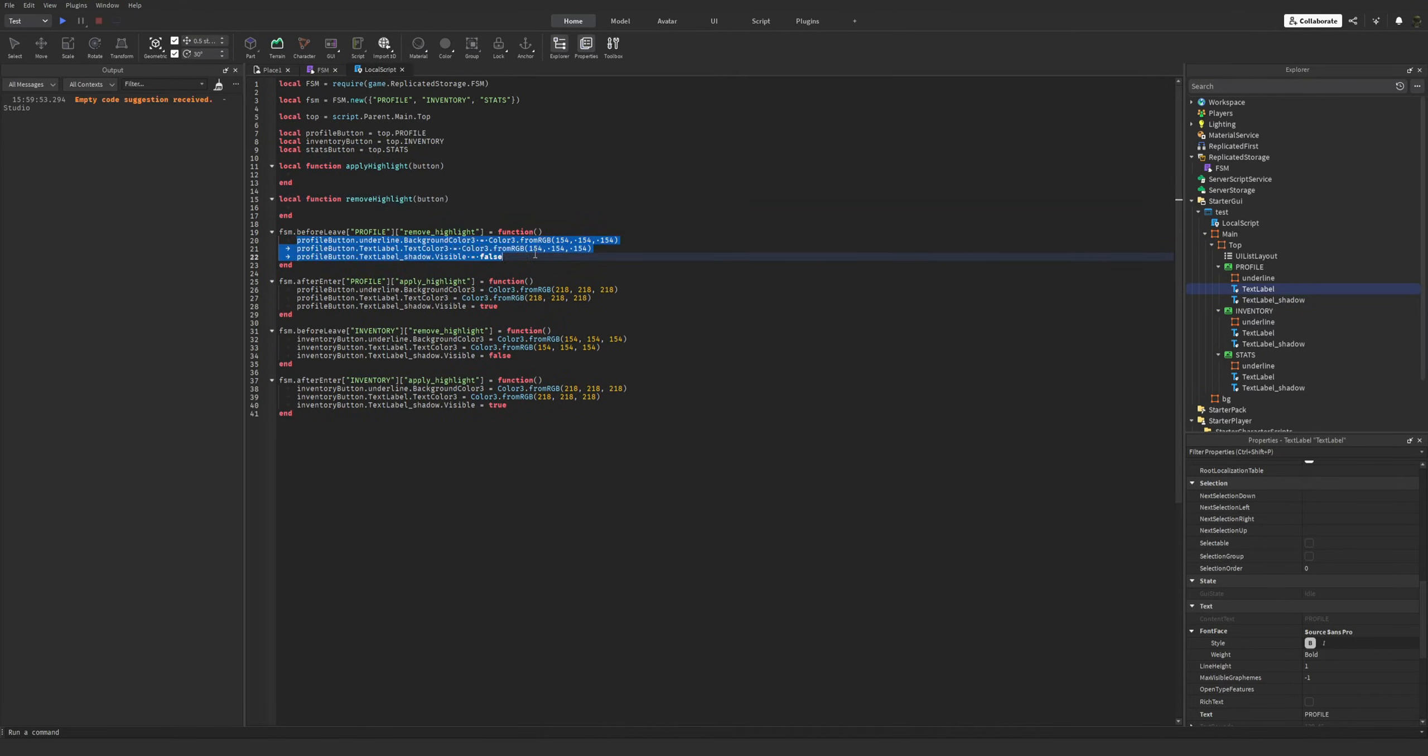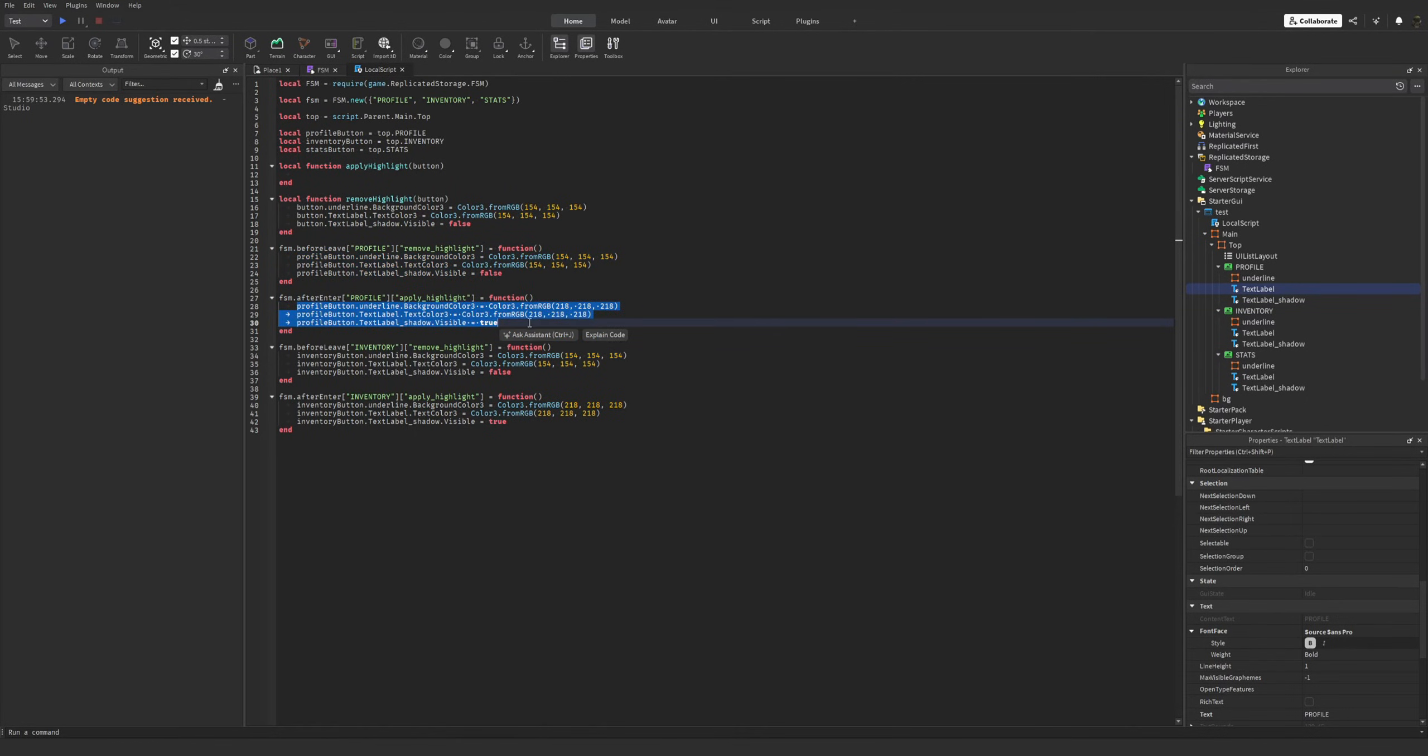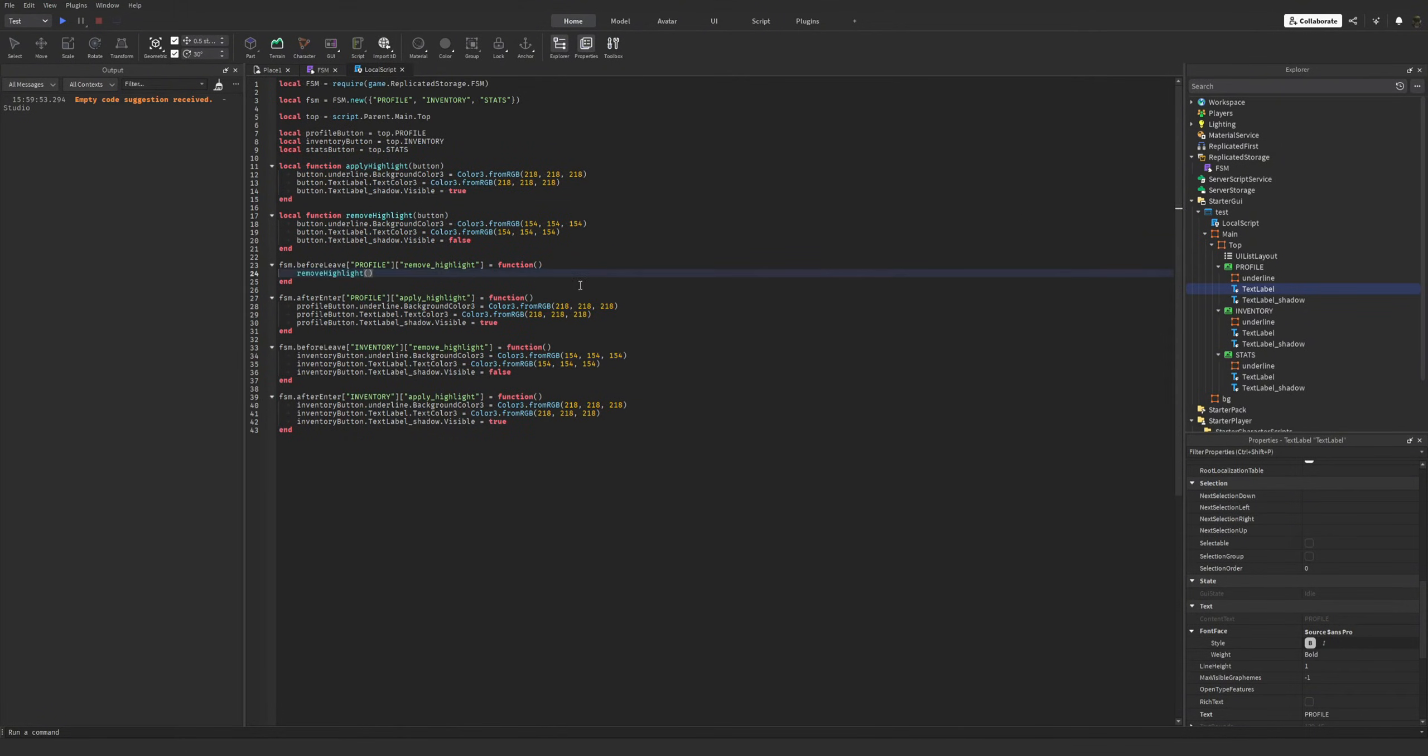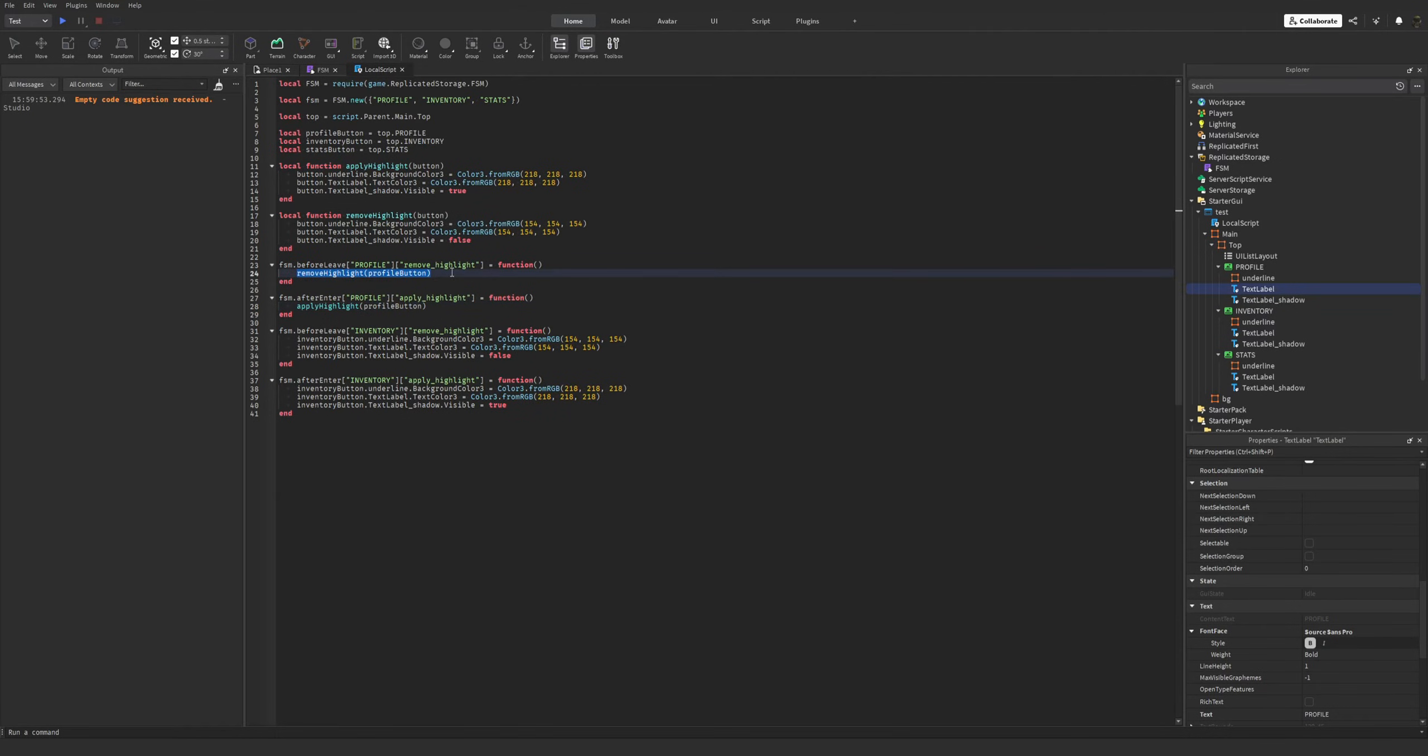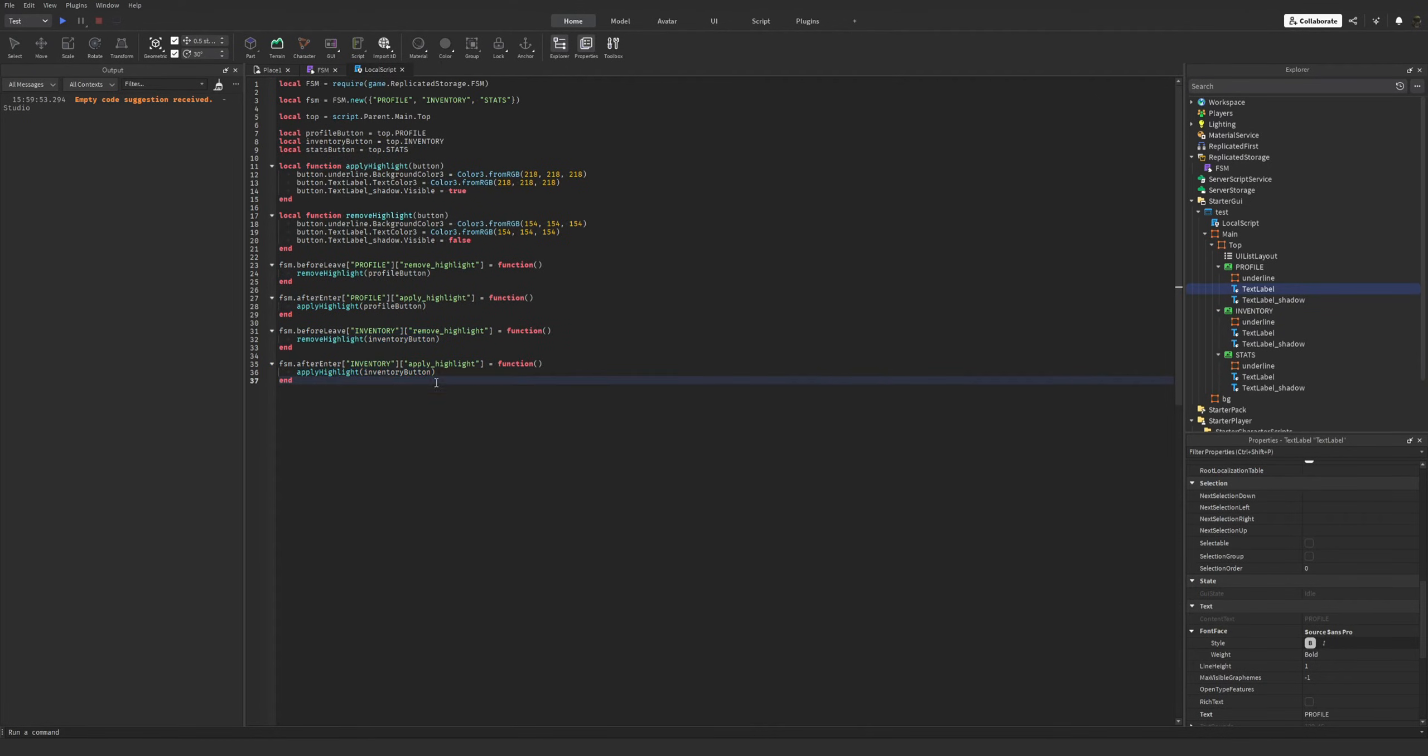Now, for removal, copying this. Oops. Now, applying. I'm using those. This will be apply highlight, profile button, and the same for the inventory. Now, repeat it for the stats.